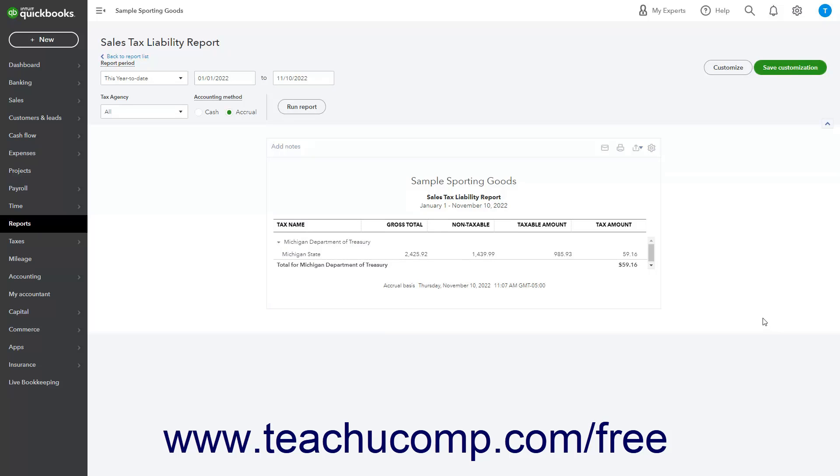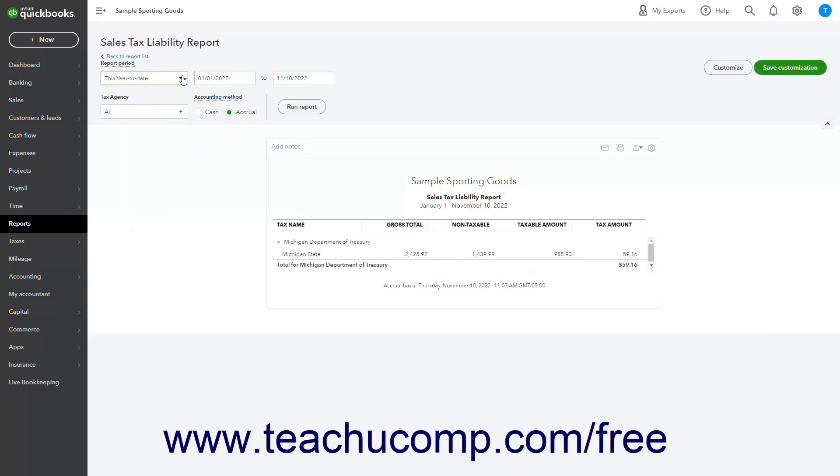To change the date range of the Sales Tax Report to show the data for the desired periods, either use the Report Period dropdown in the upper left corner of the report or enter dates into the adjacent calendar selector fields.